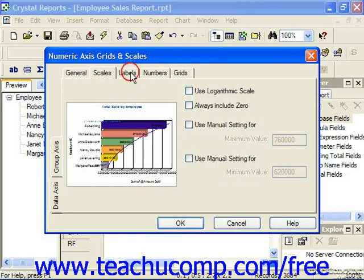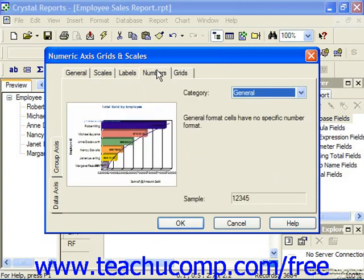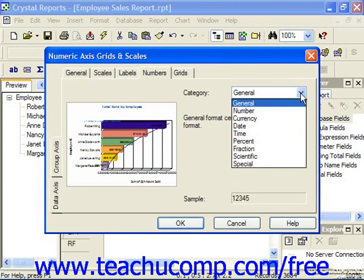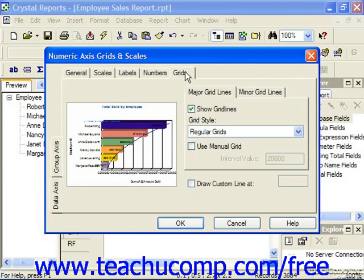On the Labels tab, you can select whether or not to display the axis labels and the minimum and maximum labels on the axis. On the Numbers tab, you can set the display of the numbers used to show the values of the selected axis. The Grids tab is used to determine which grid lines to display within the chart grid area and what additional settings you wish to specify for their appearance.